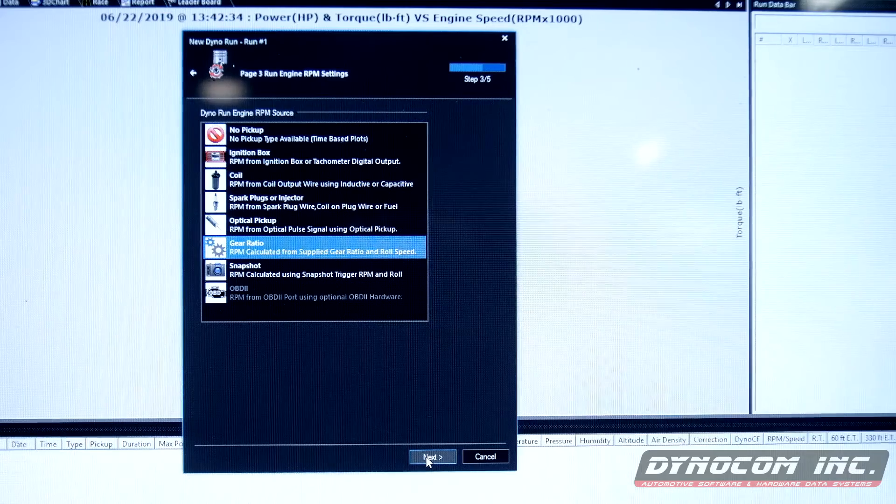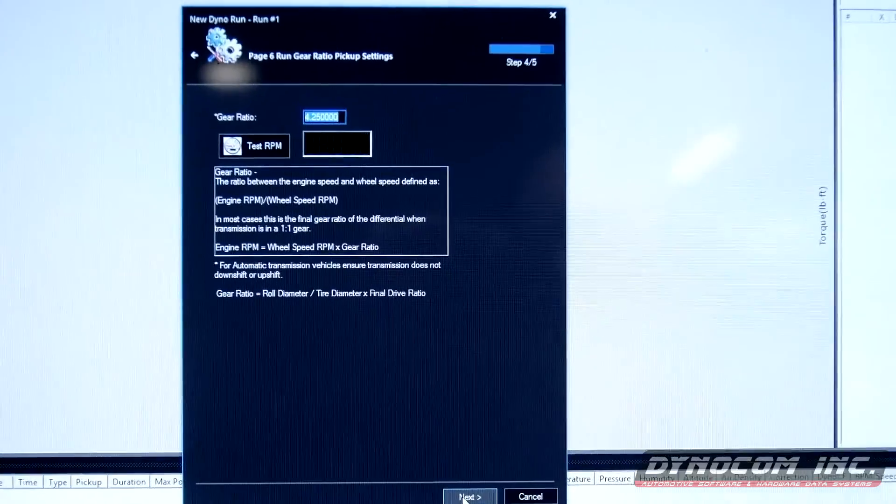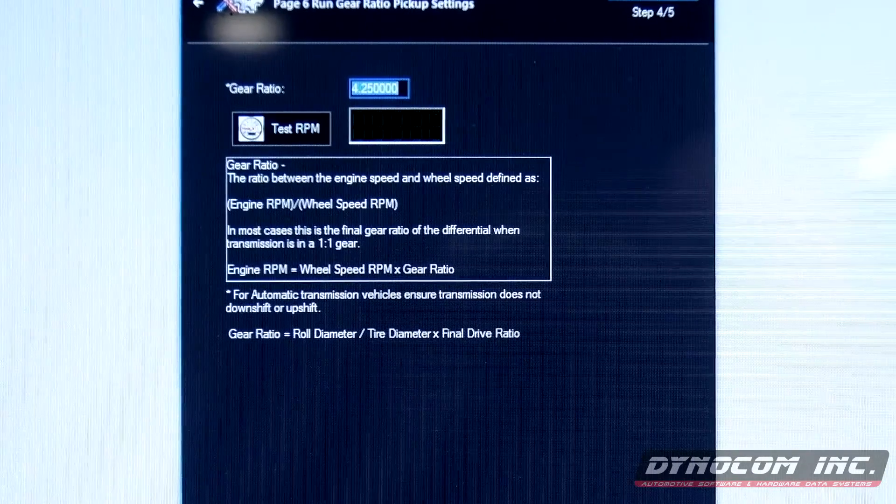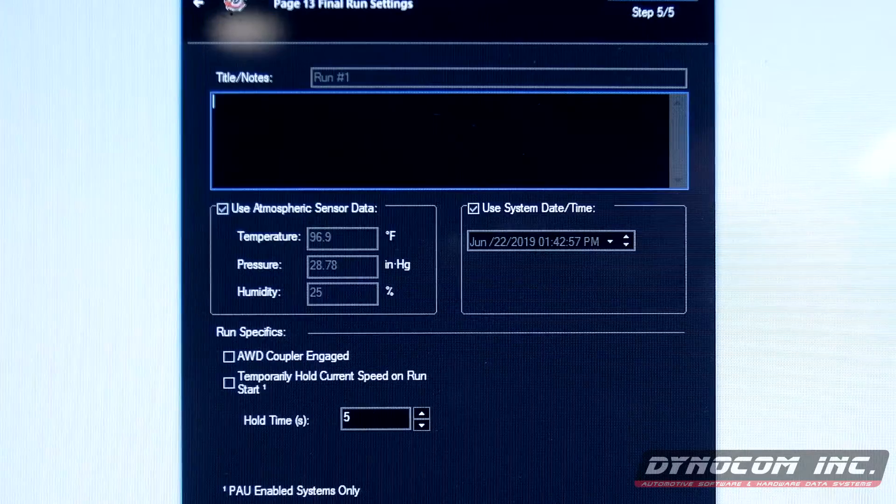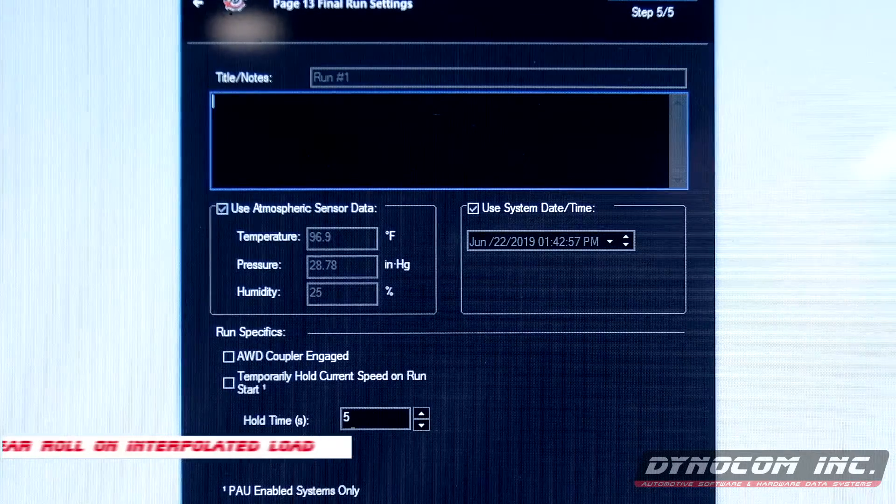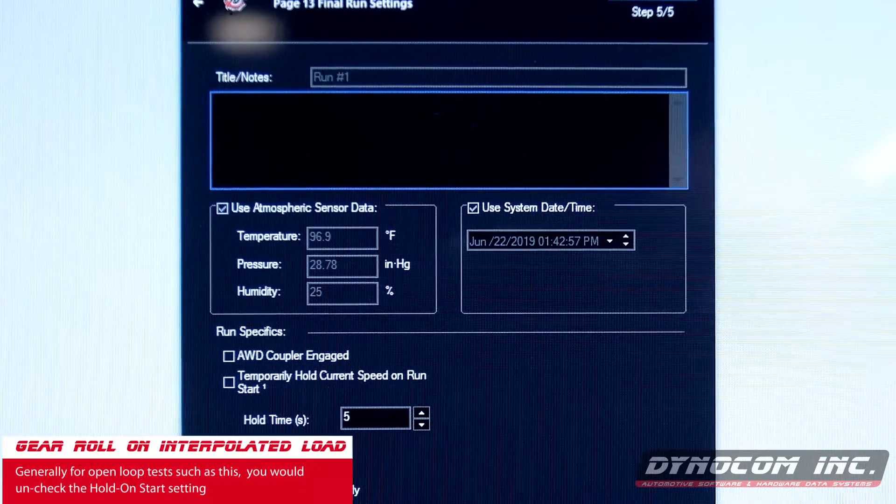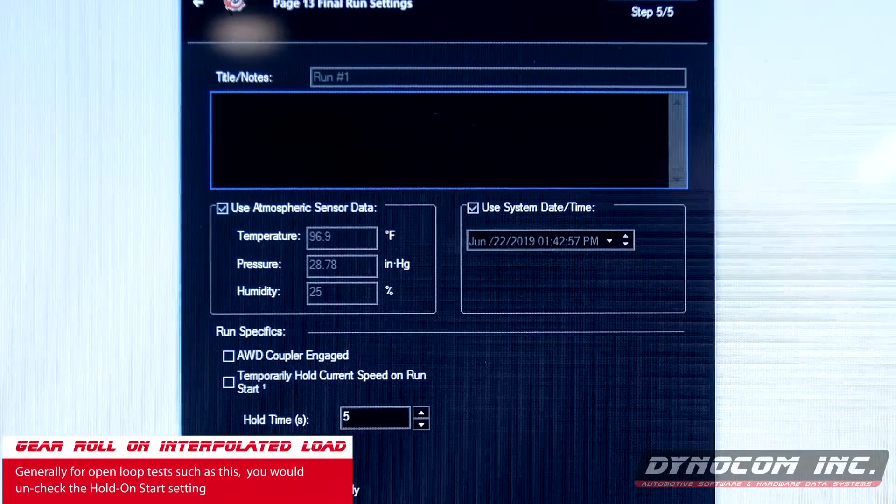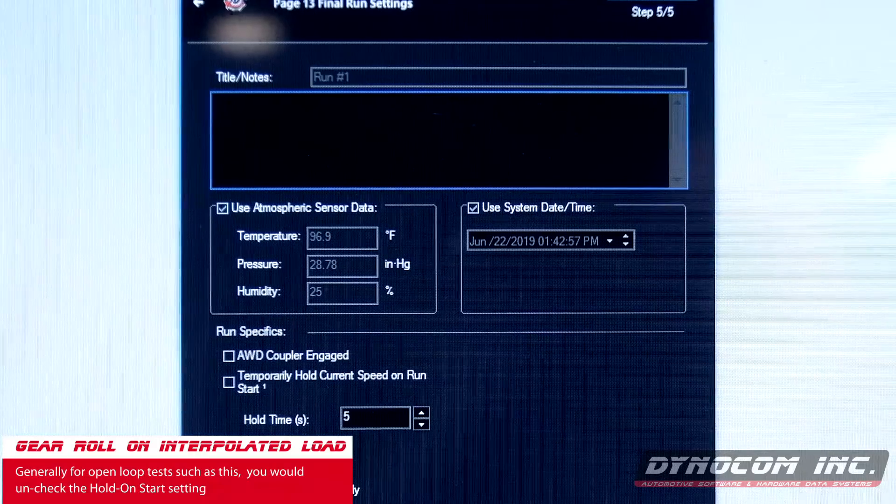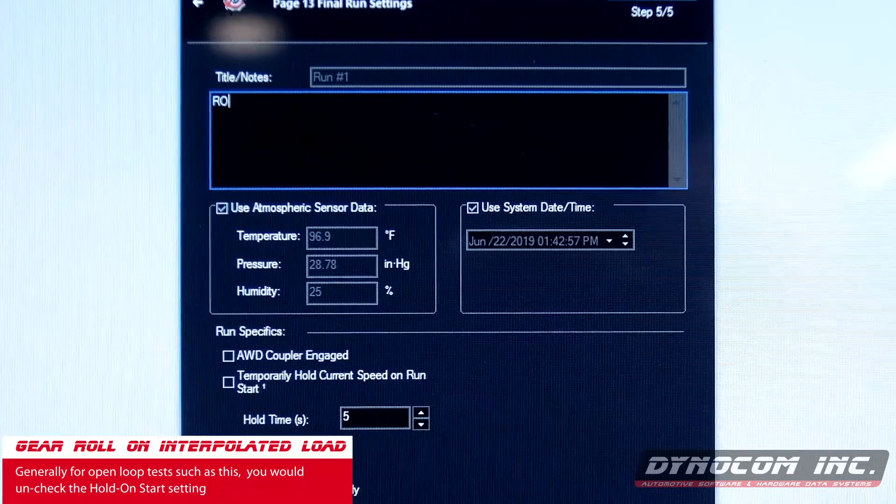We're going to use gear ratio once again. Make sure our numbers are still good.